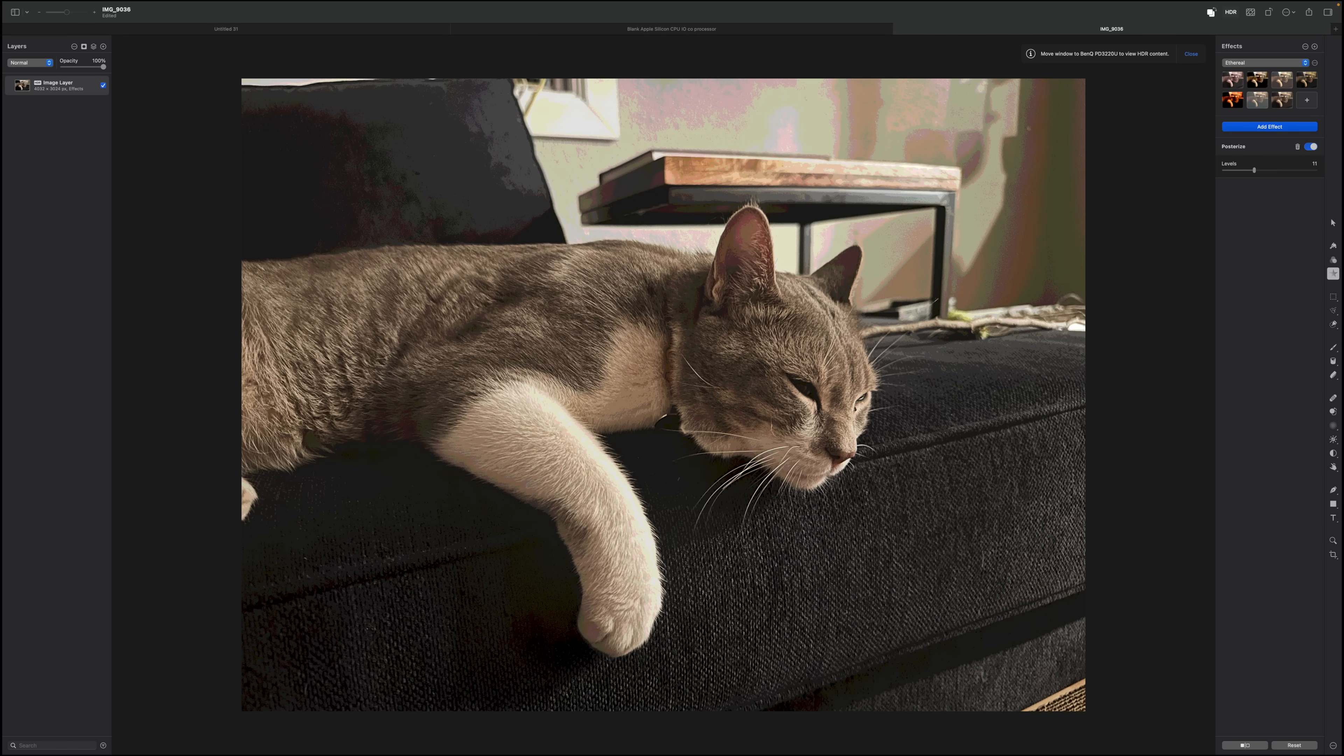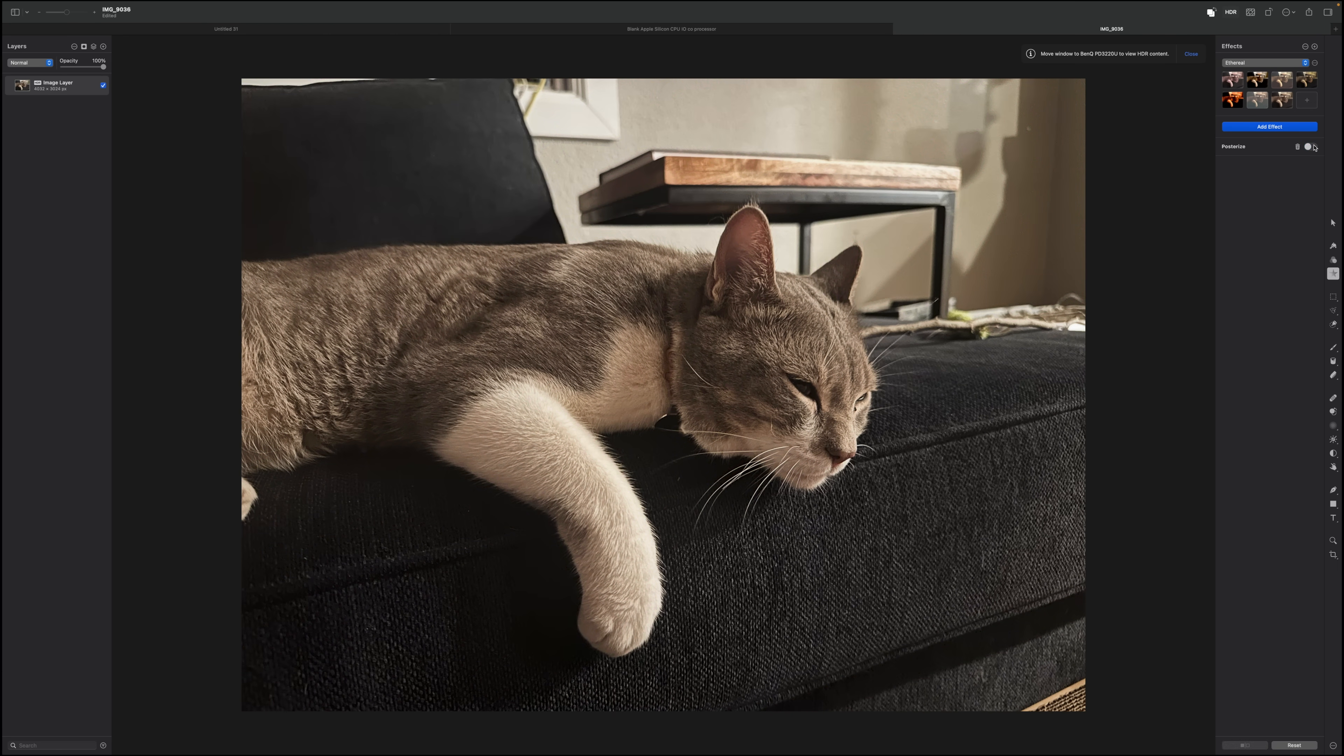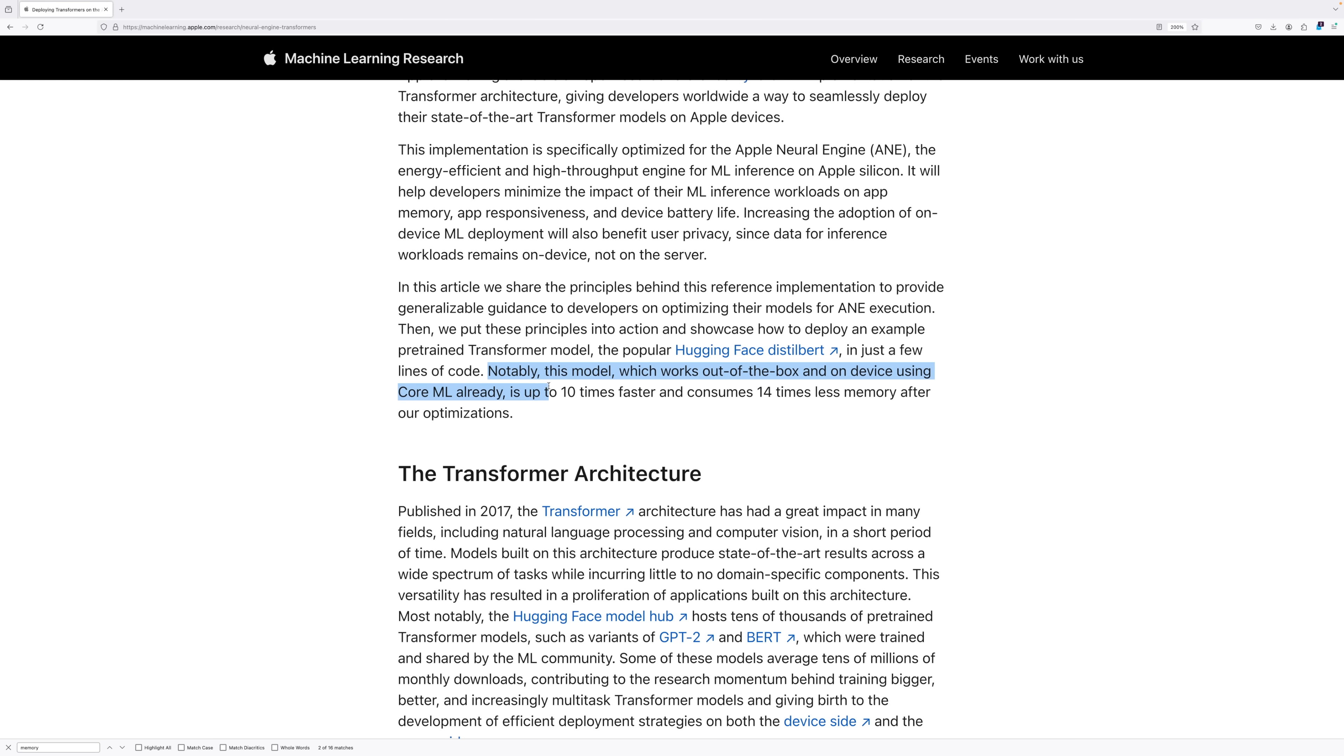Now back to why we use the neural engine. It's faster, uses much less memory, less power, allowing for on-device execution of machine learning tasks.